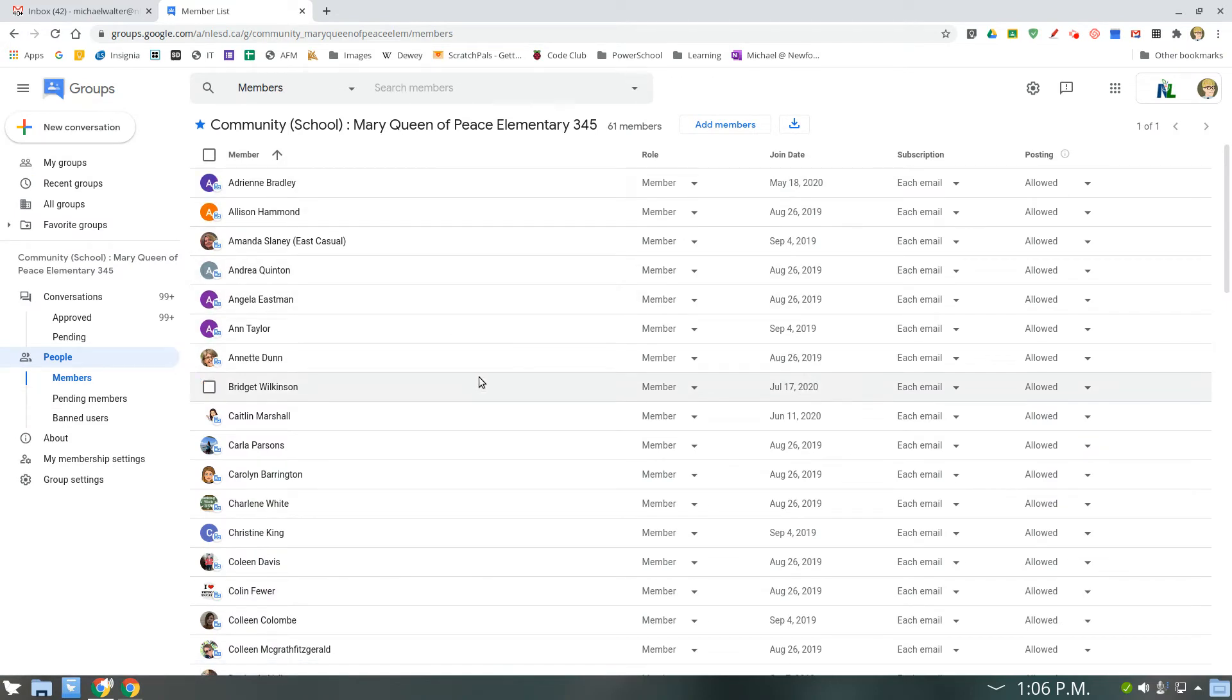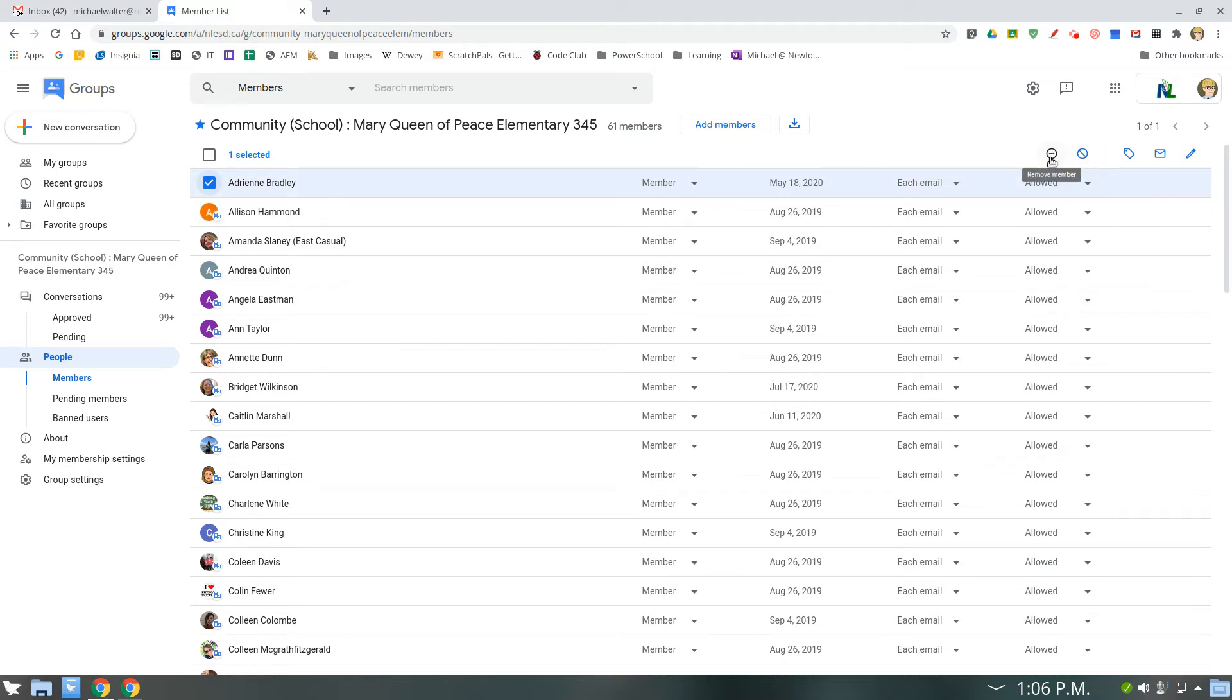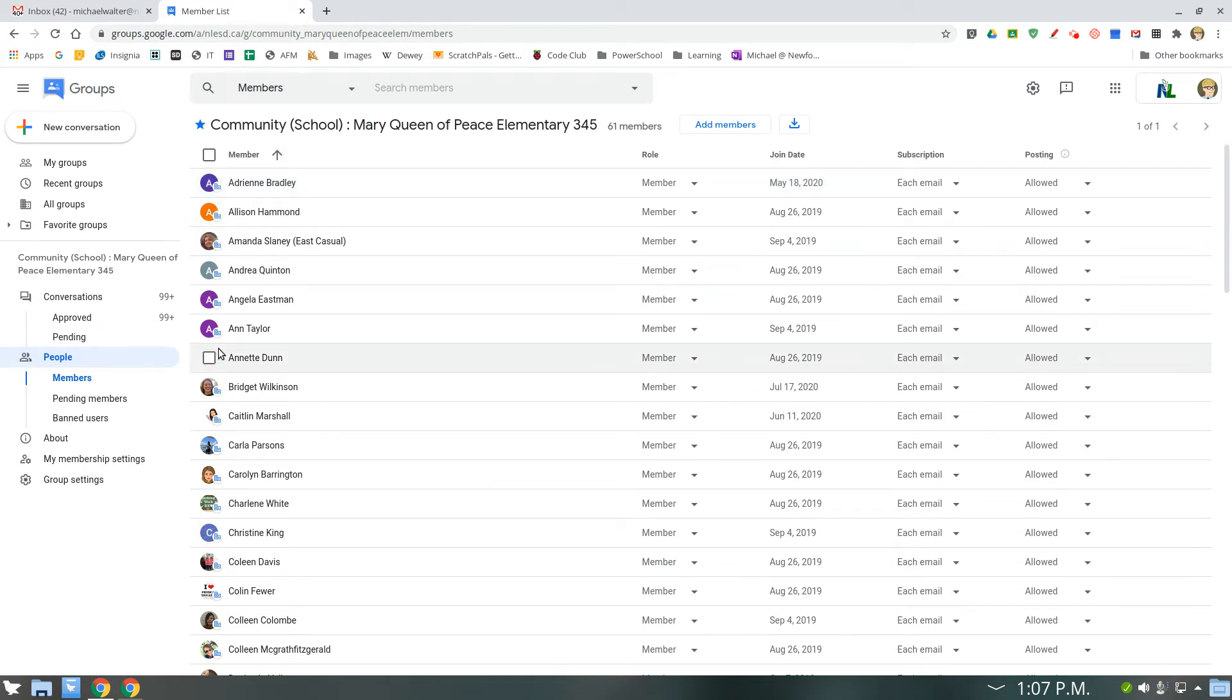If you want to remove someone, you click on the check mark right next to their name, and you get a new option over here to either remove, the little dash, or ban. Now, we don't need to ban anyone, but when we click remove, we can remove someone from our group, and you can check as many people as you need to remove.